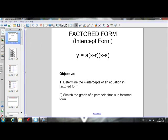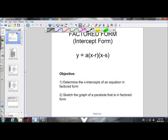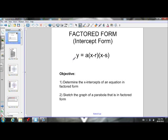Welcome back grade 10 math students. This is the first lesson on working with quadratics in factored form. Up until now we've only worked with quadratics in vertex form. So today we're going to be learning how to work with quadratics if they're in this form right here. This is factored form.